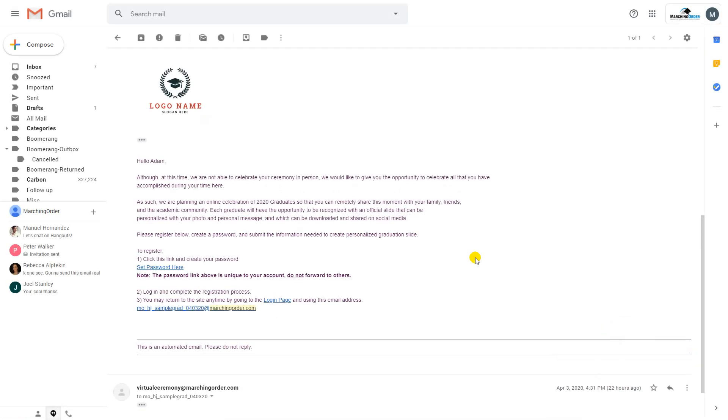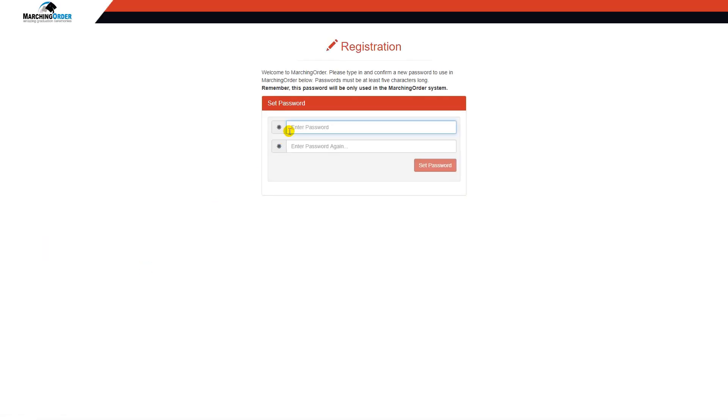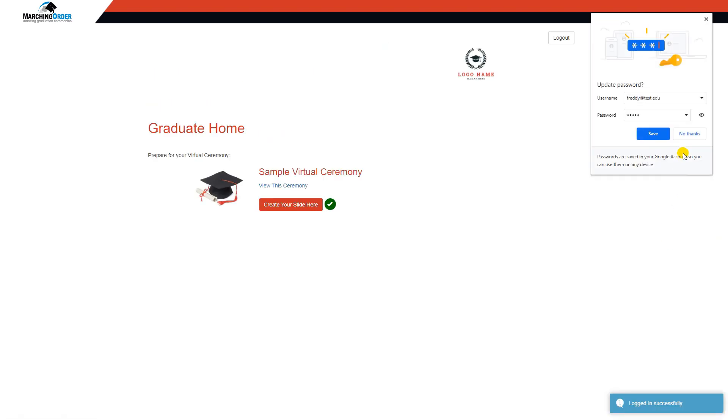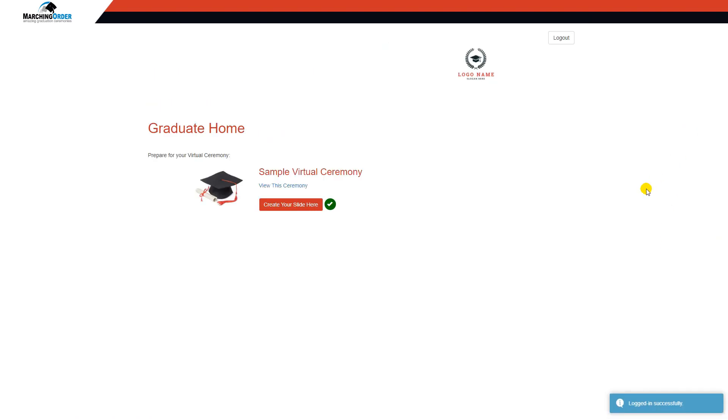Once graduates receive that login email, they can click Set Password here, which will take them to a page where they can do just that. Once that password is chosen, they hit enter or click Set Password, which will log them directly into the Marching Order site.